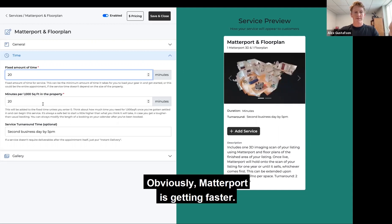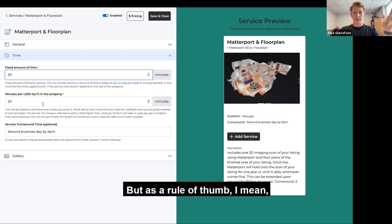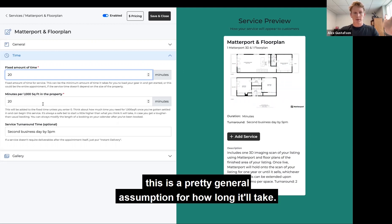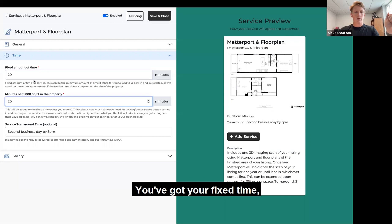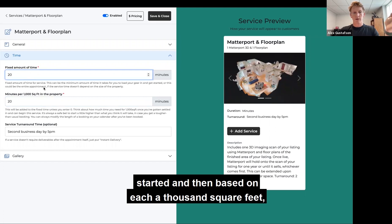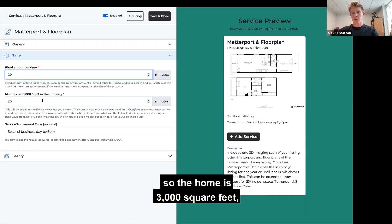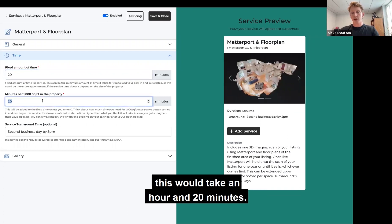Obviously Matterport's getting faster, but as a general rule of thumb, this is a pretty general assumption for how long it'll take. So you've got your fixed time, which is how much time it takes you to set up and get started, and then based on each thousand square feet. So if the home's 3,000 square feet, this would take an hour and 20 minutes.